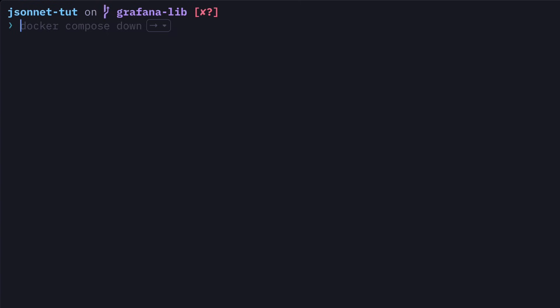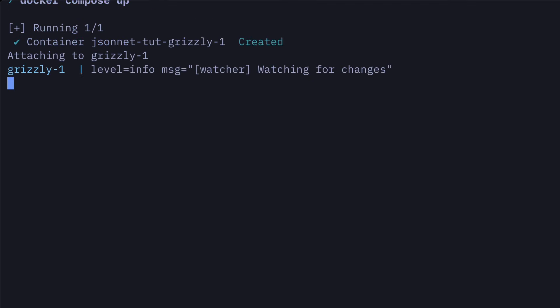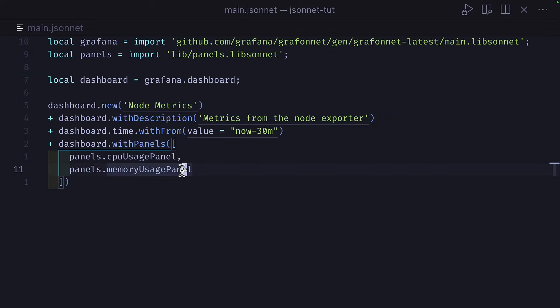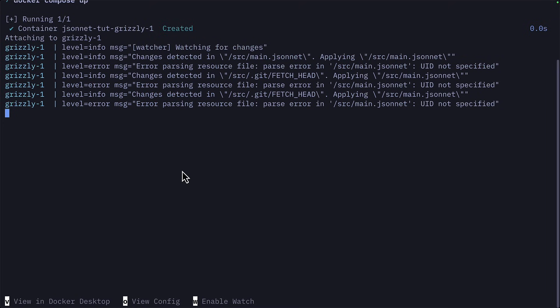Once you've connected your source token to your Docker Compose file, you can run Docker Compose up. And if everything goes well, then Grizzly should be watching for changes. But right now, if you make any changes, Grizzly will give us an error. This is because our current project isn't in a format that Grizzly can understand.